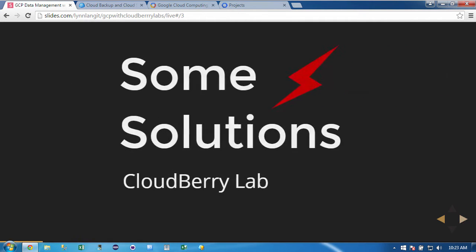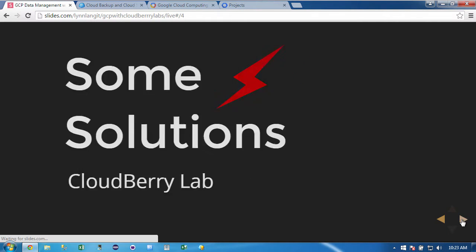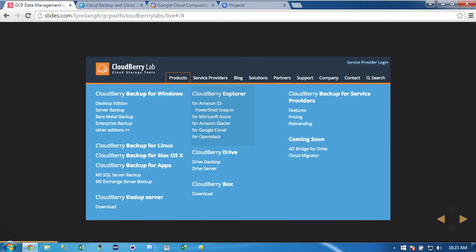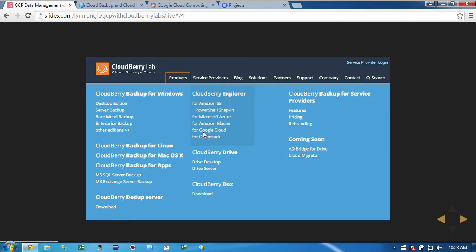So one of the solutions I've had really good success with, I'm going to show you in some detail here, is from CloudBerry Lab. Now CloudBerry Lab makes cloud storage tools and has a number of different solutions. But for this screencast, I'm going to take a closer look at CloudBerry Explorer for the Google Cloud. Do note they have a lot of different products that integrate with cloud storage.